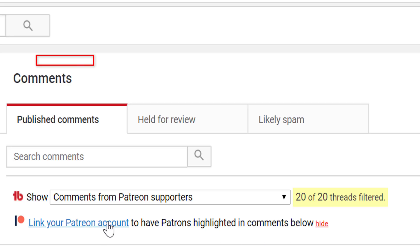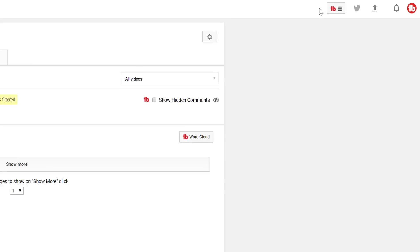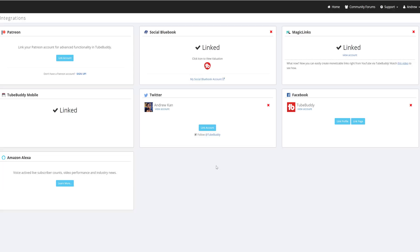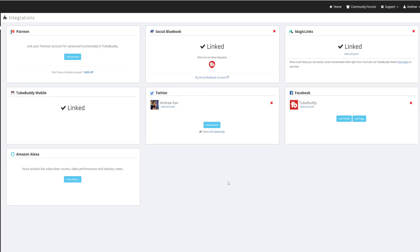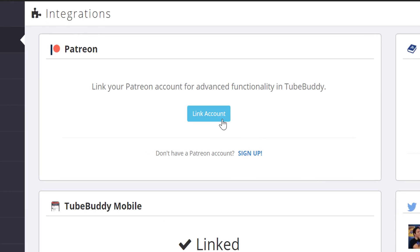Click Link Your Patreon Account, or from the TubeBuddy drop-down menu, select the Integrations option. To be redirected to the Integrations page on the TubeBuddy dashboard, click Link Account in the Patreon section.